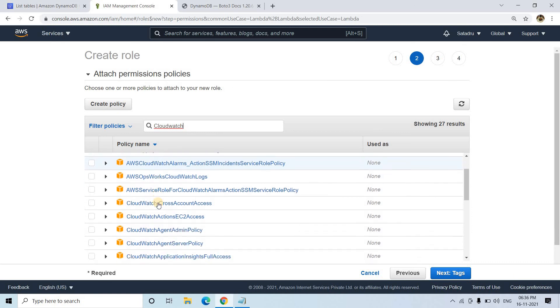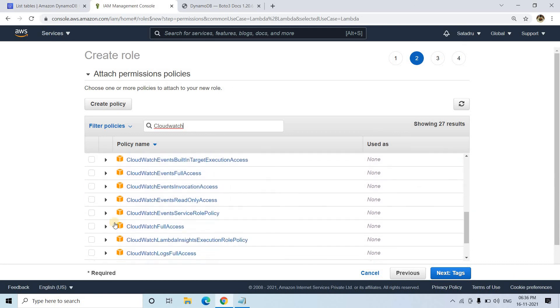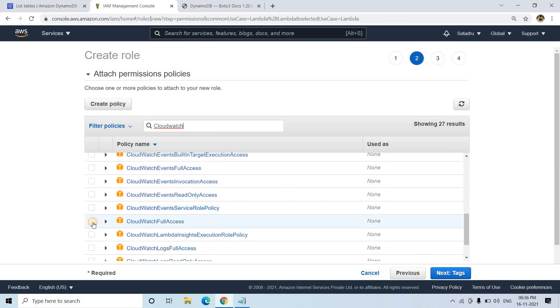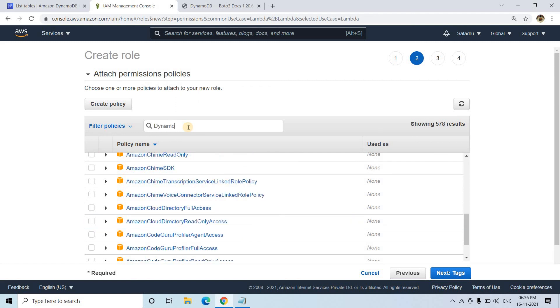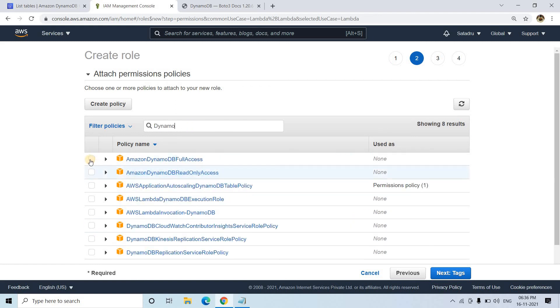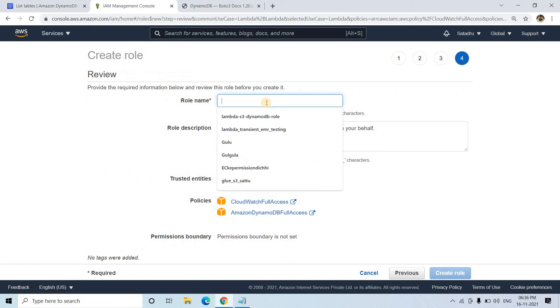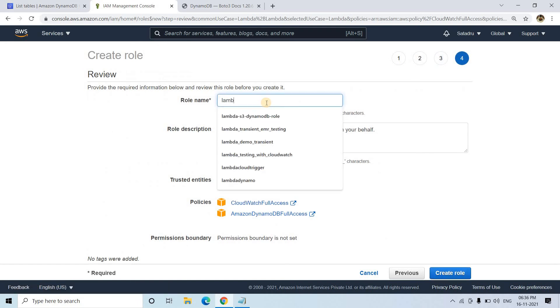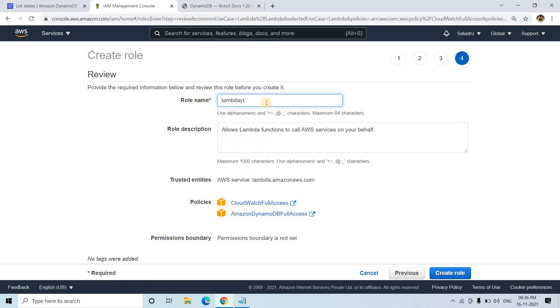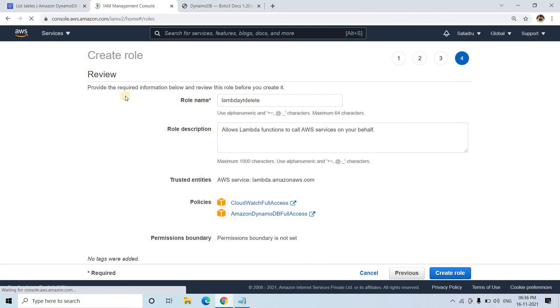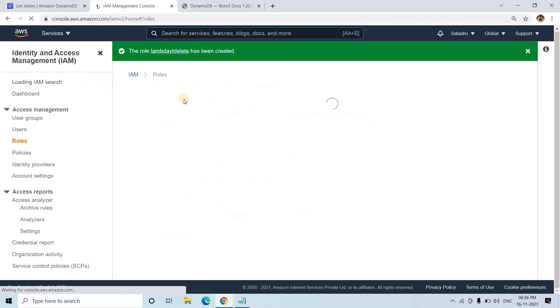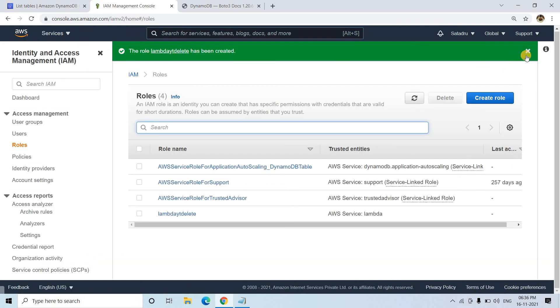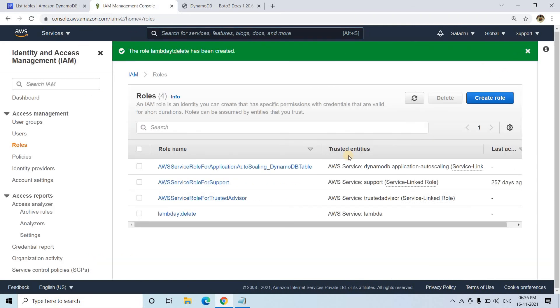I'll give CloudWatch full access, and apart from that, DynamoDB full access as well. Going to next, I'll give the role name as Lambda_DynamoDB_delete. I'm creating the role now. It will take some time, and the role is created.